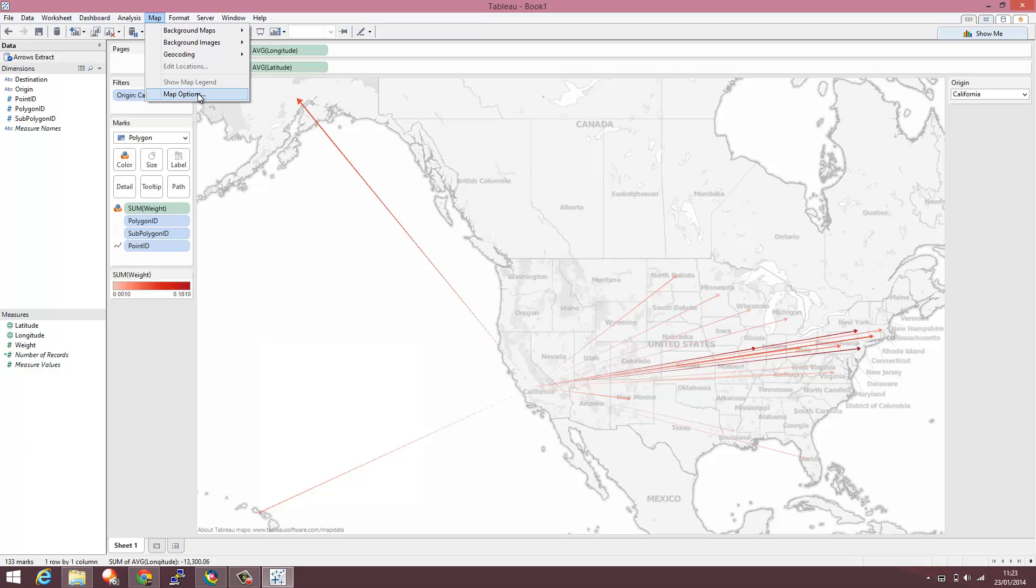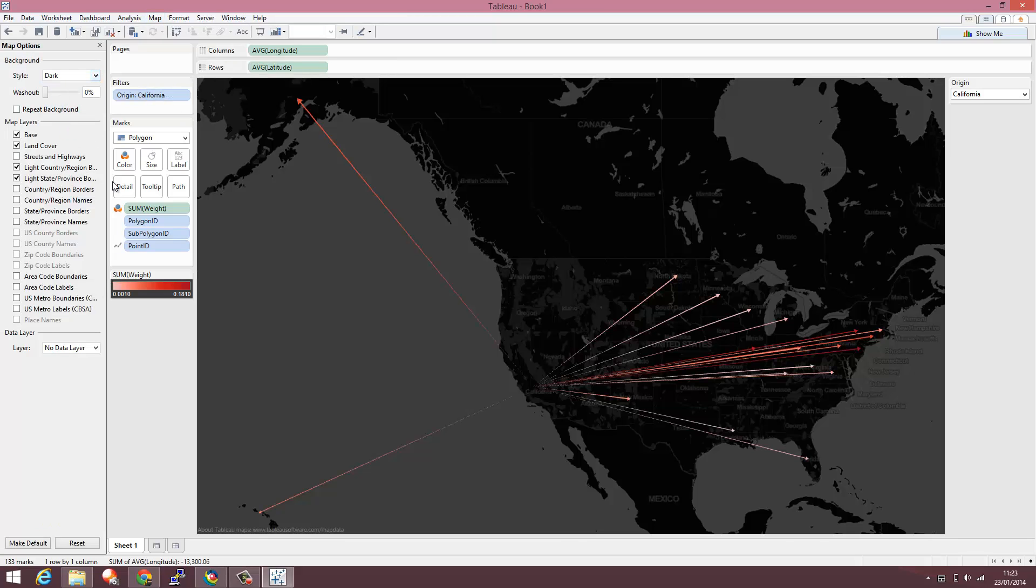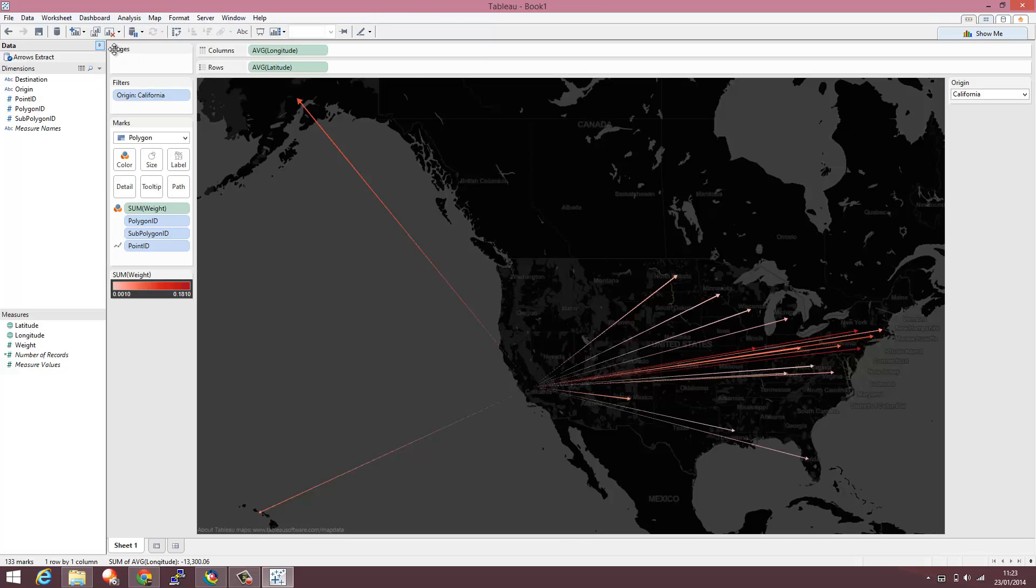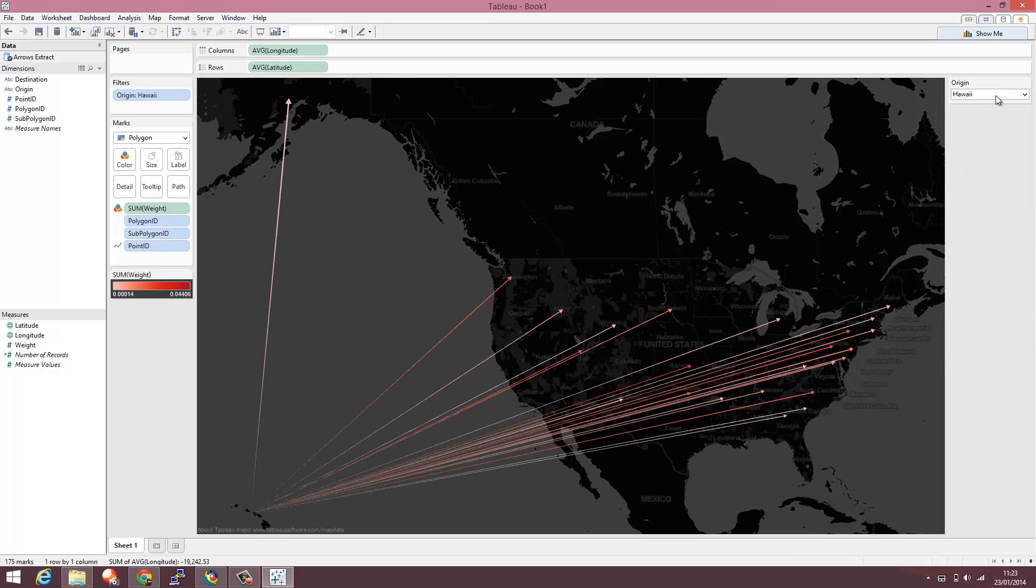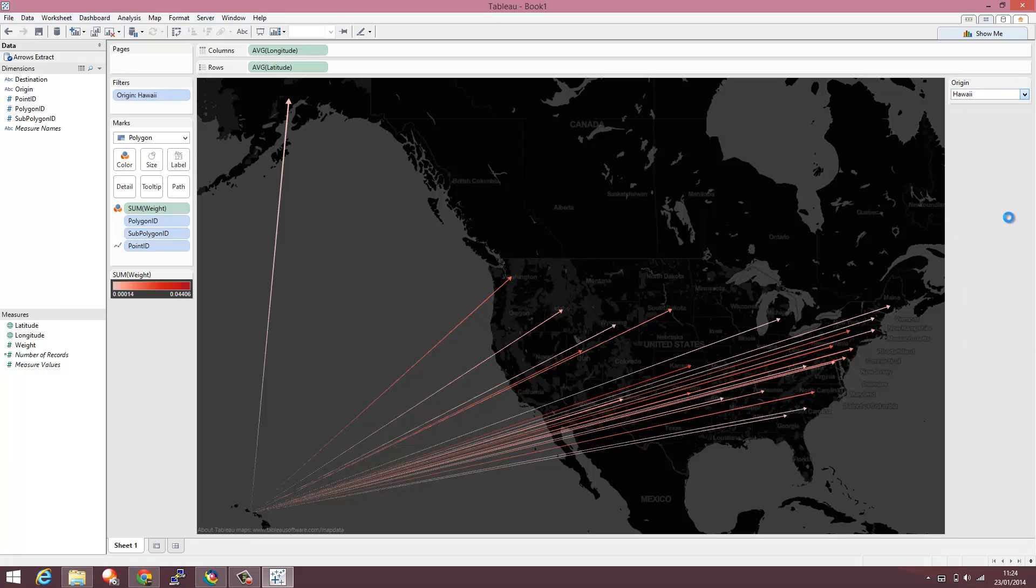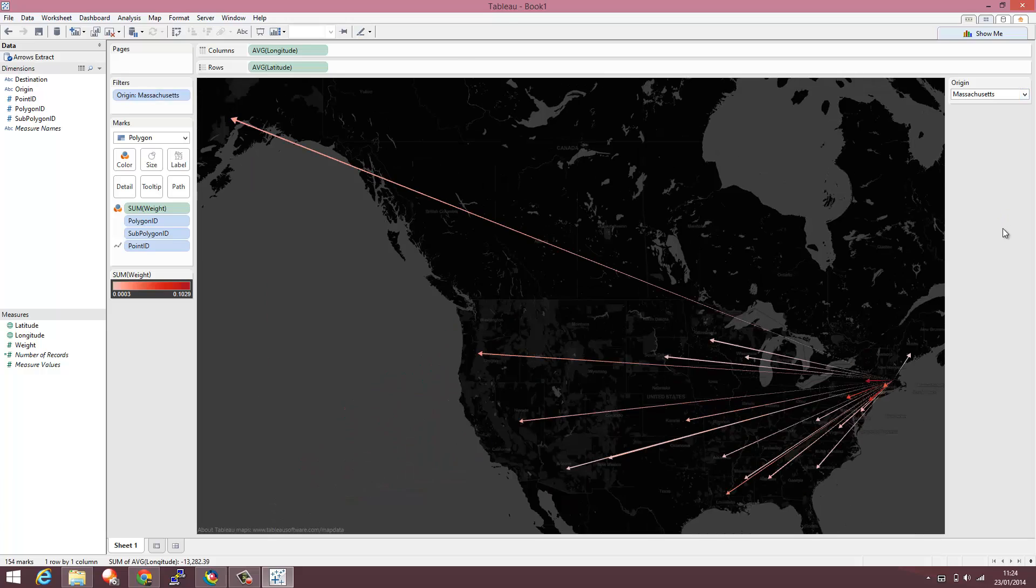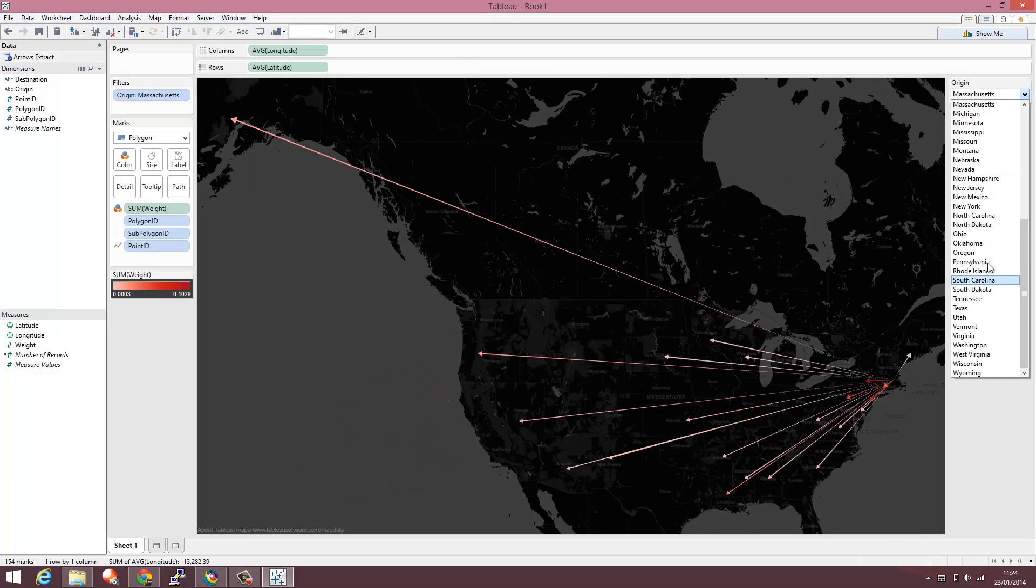And I quite like a dark map so I'm going to change that as well. As you can see, we immediately have the arrows generated via the app for those between those origin and destination points and we can work with it within our map in Tableau.